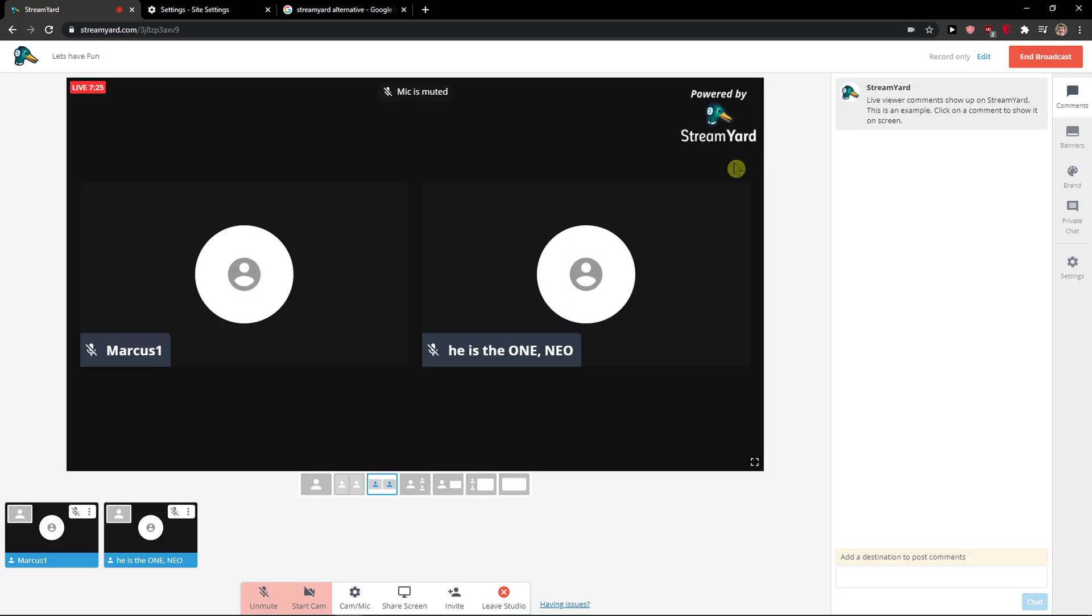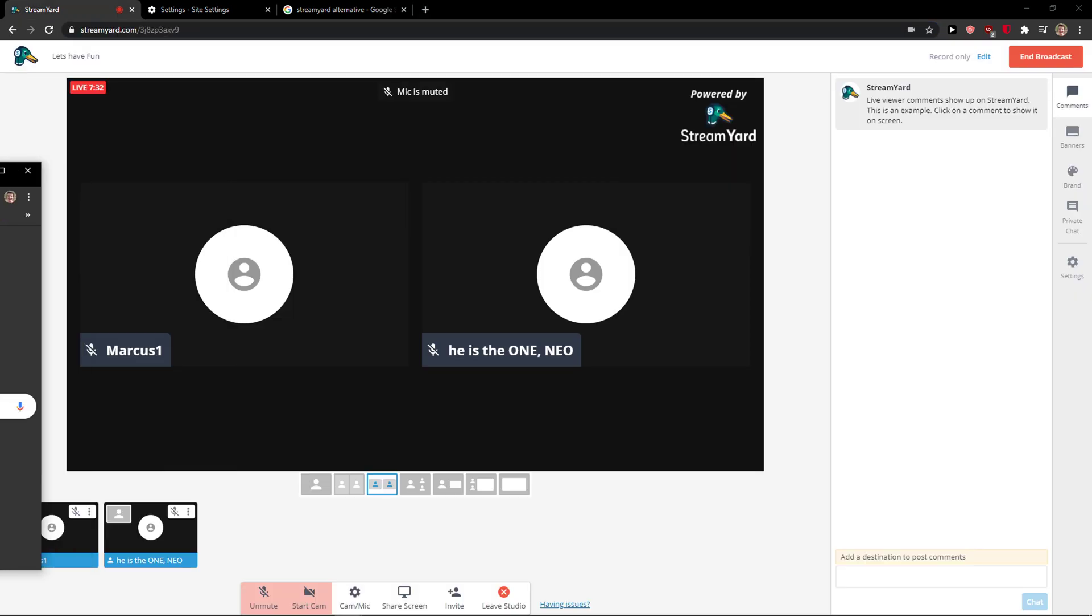So this is pretty much how we do it and this is how you can change your cam and mic settings in StreamYard. Thank you very much. If you have any questions, ask me down in the comments guys.